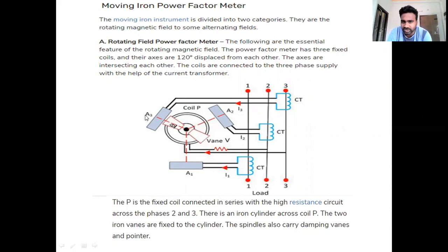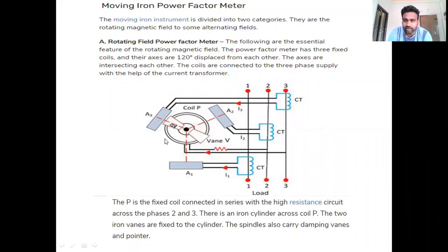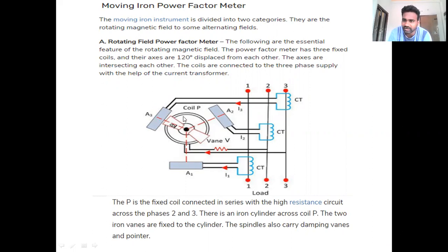The three coils are displaced at 120 degrees from each other. After connecting the three-phase supply, A1, A2, A3 are energized, creating a rotating magnetic field. The coil P is placed in between A1, A2, A3 fields. The spindle is pivoted and the vanes are connected on the coil itself.